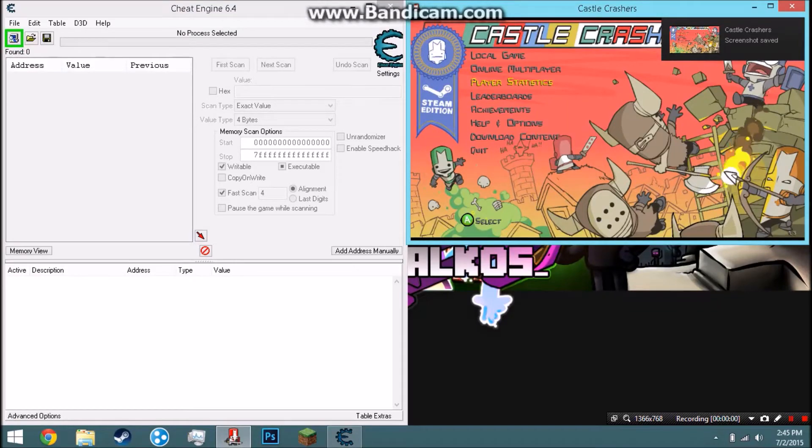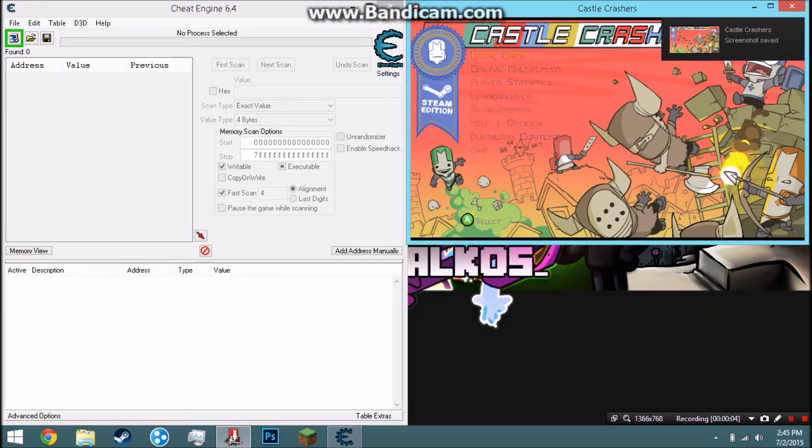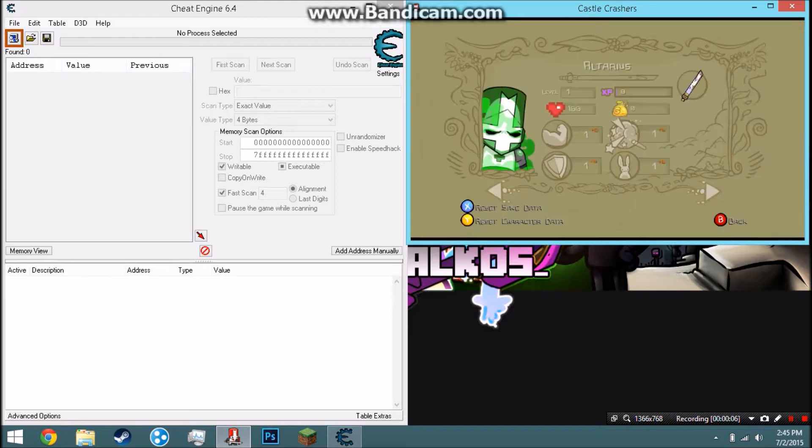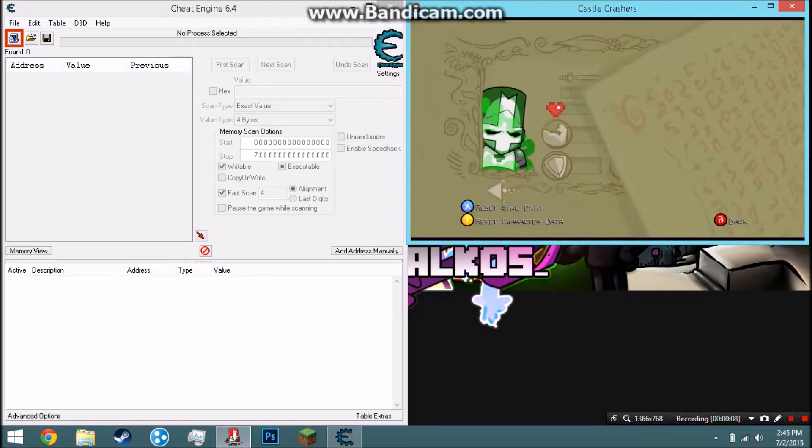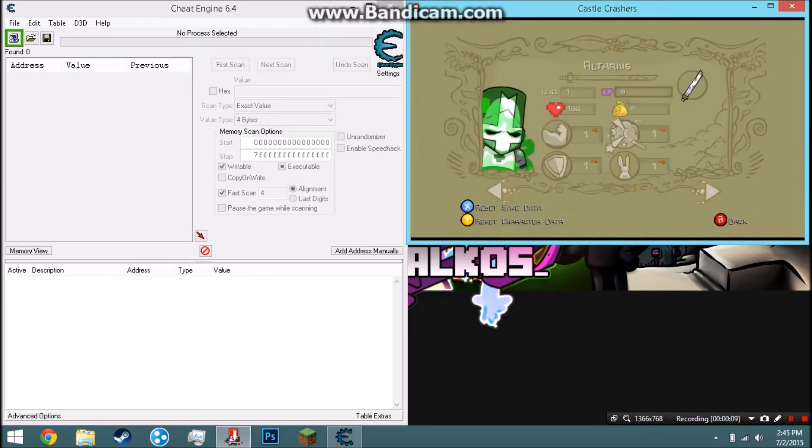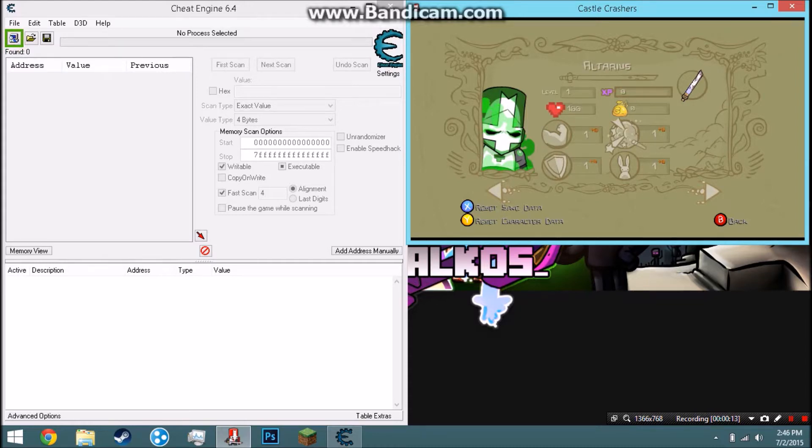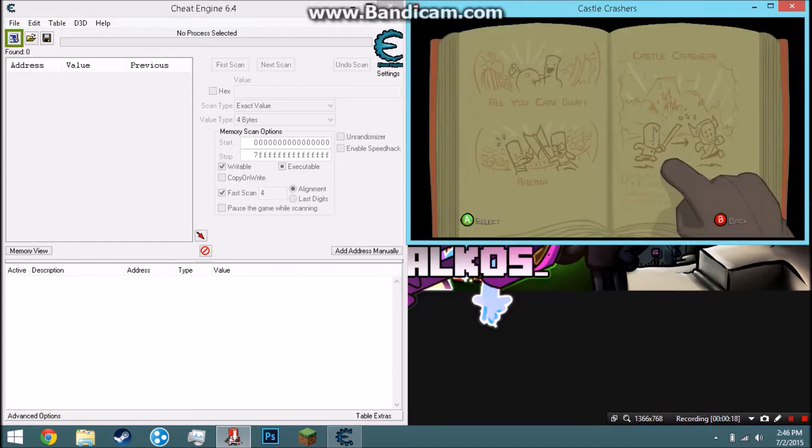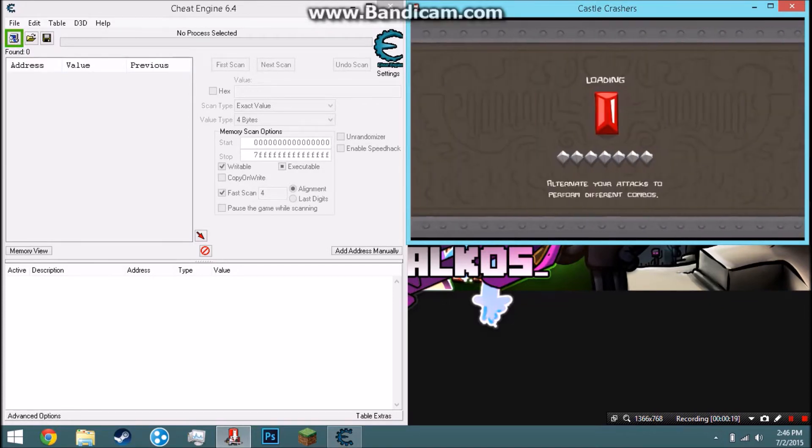Hey guys, welcome back to another episode of Hacked. Today we're going to be taking a look at how to change experience to level 99 and make your stats higher than normal. Instead of 25 or 20 or whatever the max is, it could be higher than that.